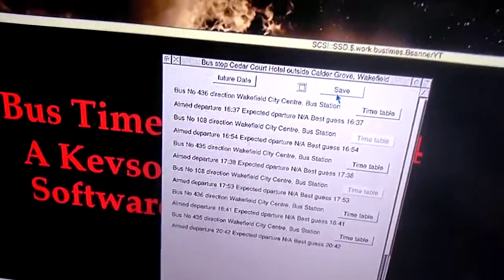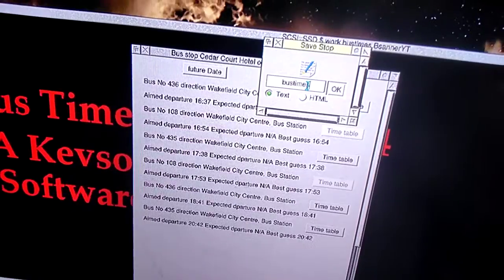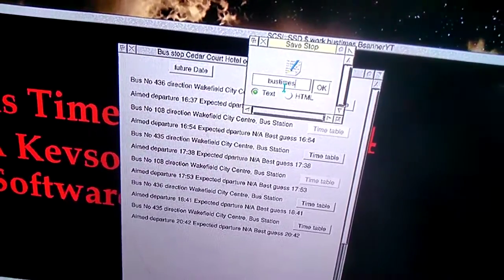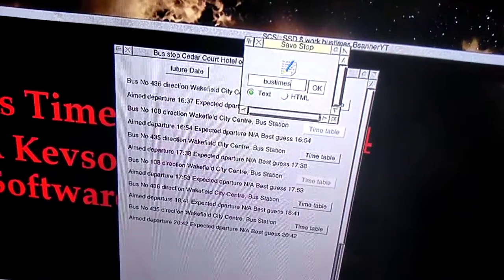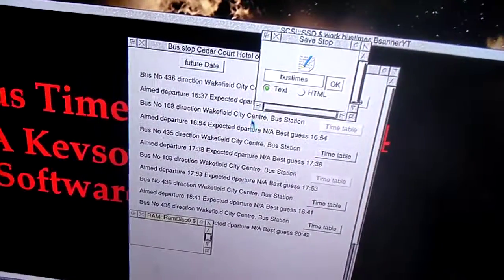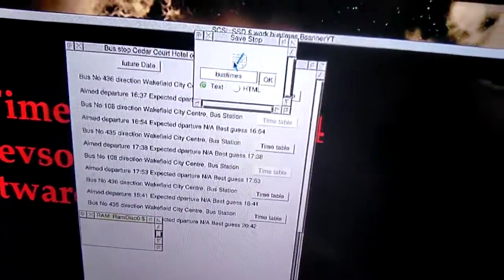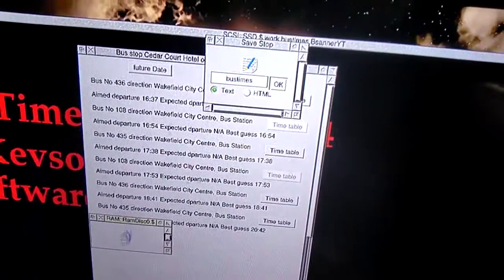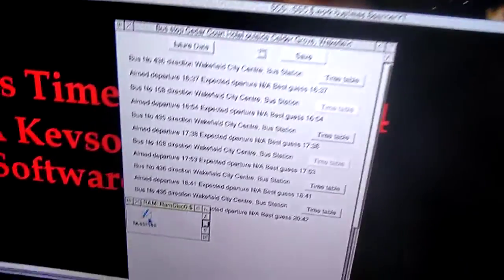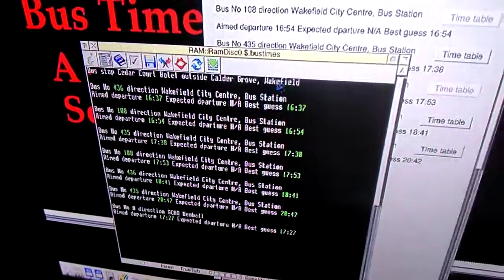So you click here to see the new function — you can save the actual Bostop stop times in plain text. Click on there, you can see plain text, a list of it.